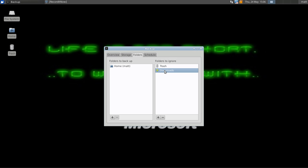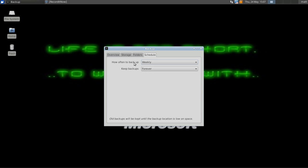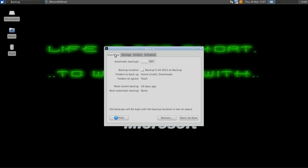Folders to Ignore, we're going to add that. Cancel. We're going to move this right over here so I can back up my downloads. Set how often to back up and keep backups forever, then go into Overview.